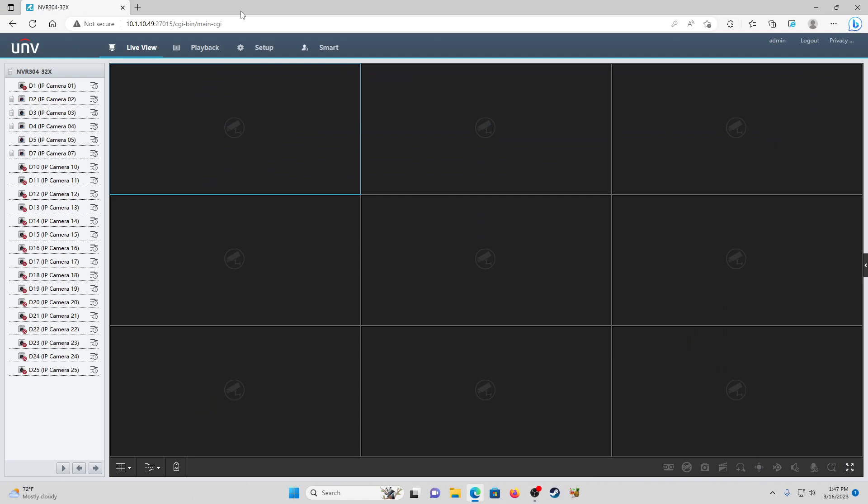Hello and welcome to another video tutorial from Ellipse Security. Today we're going to be going over EZCloud. Let's start out by defining what EZCloud is. Simply put, it's Uniview's cloud service - not so much cloud storage, but more of a way to organize and share devices that you have.